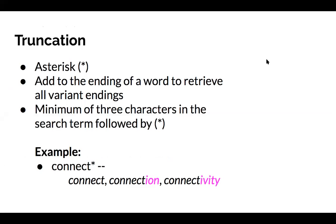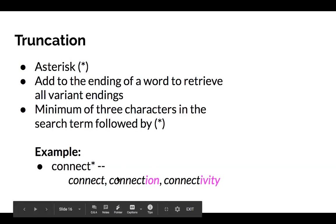The character used for truncation is an asterisk. Add it to the end of a term to get all possible variant endings. You need a minimum of three characters followed by the asterisk. For example, using truncation with the search term 'connect*' will retrieve 'connect,' 'connection,' 'connectivity,' and any other variants.